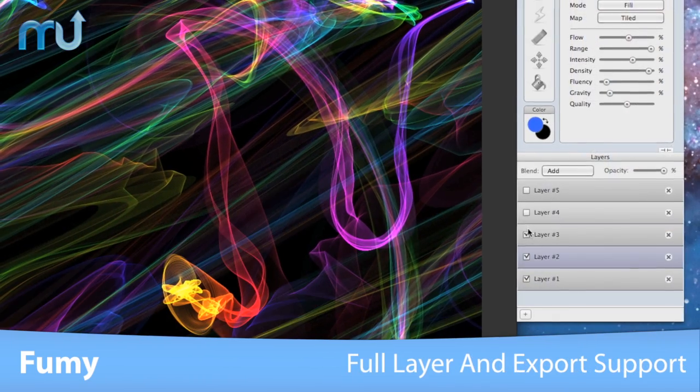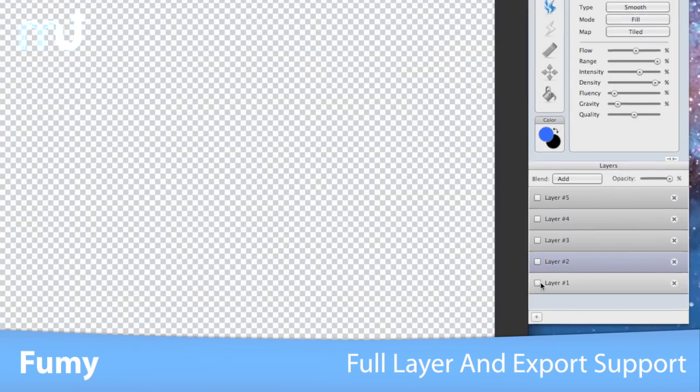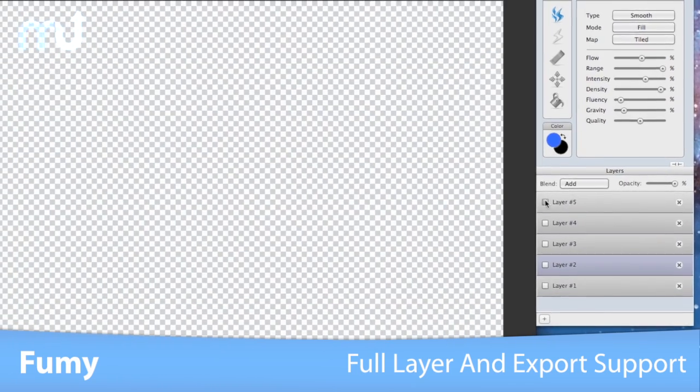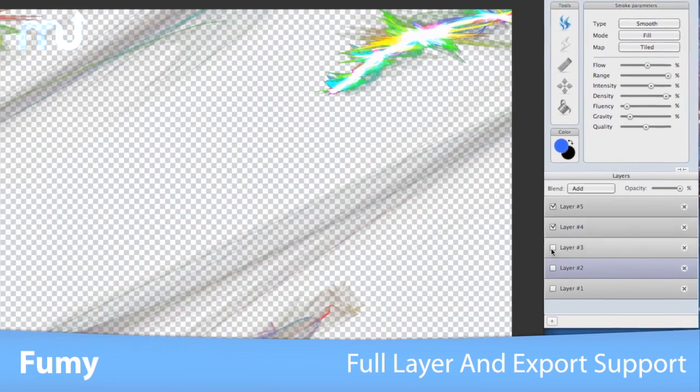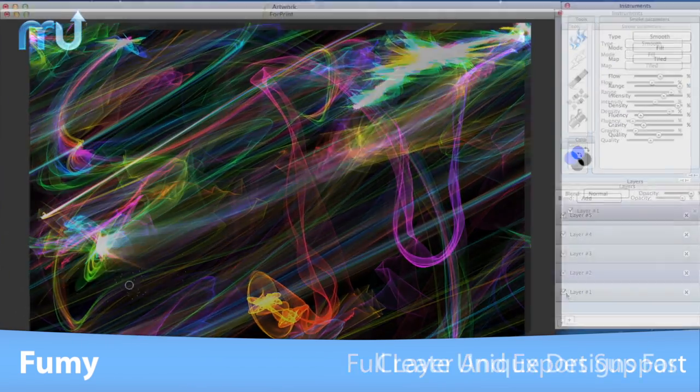Fumi includes full layer support and your work can be exported as the whole image or as an individual layer for further editing.